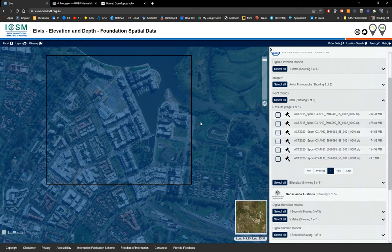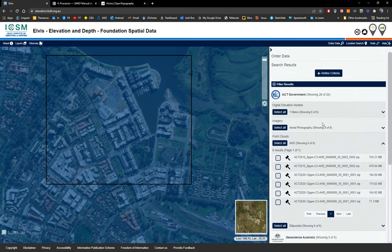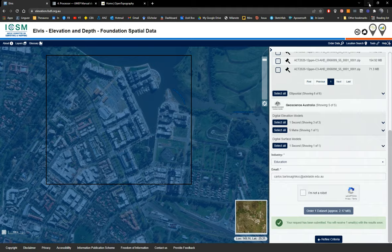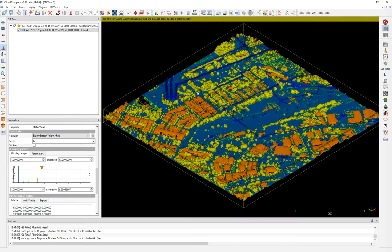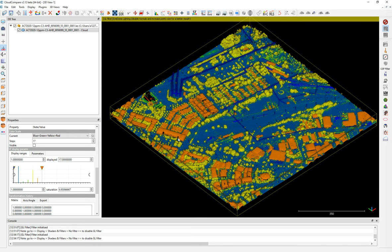I recommend using a DEM if you can get it, as it will save a lot of time. If not, I will show you today two methods: one is deriving everything from LiDAR, and the other is using an existing DEM that you may find in a data portal. The first step, once you download your data, is to open it in Cloud Compare. We're going to use two software tools here: Cloud Compare, which is open source, and QGIS.